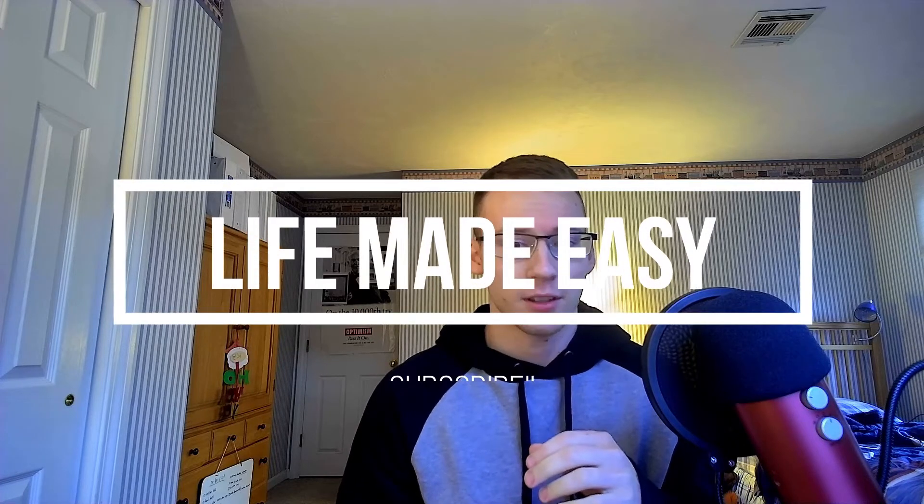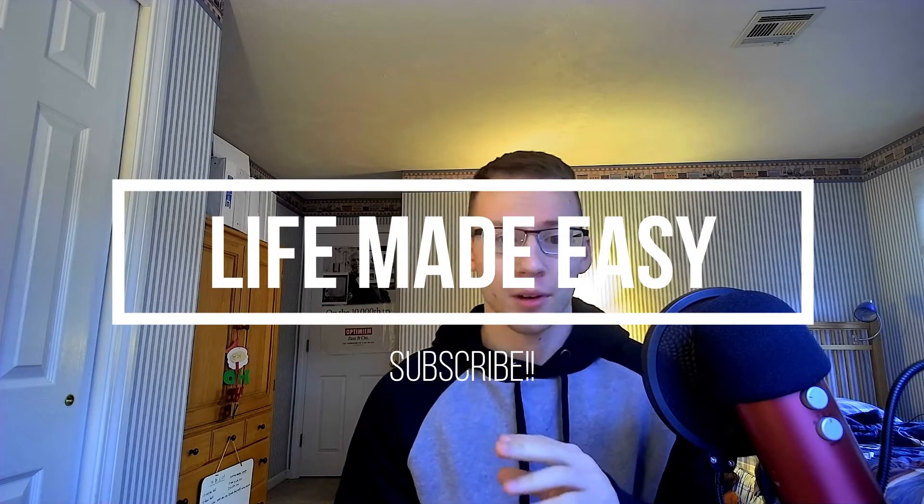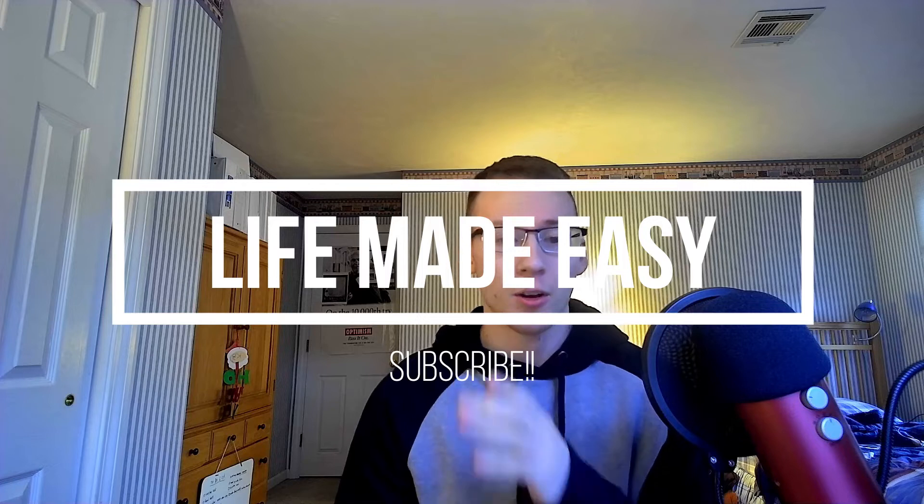Okay, howdy ladies and gentlemen, welcome back to another episode of Life Made Easy. Hey, before I get into the actual Xbox tutorial for this episode, really briefly, I know I've been pushing smartphone content a lot on this channel.